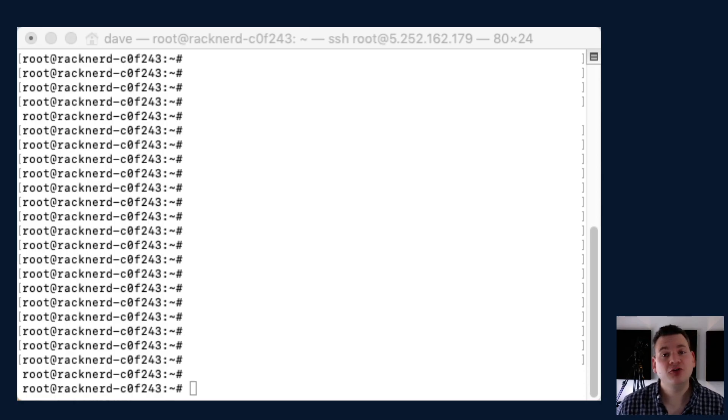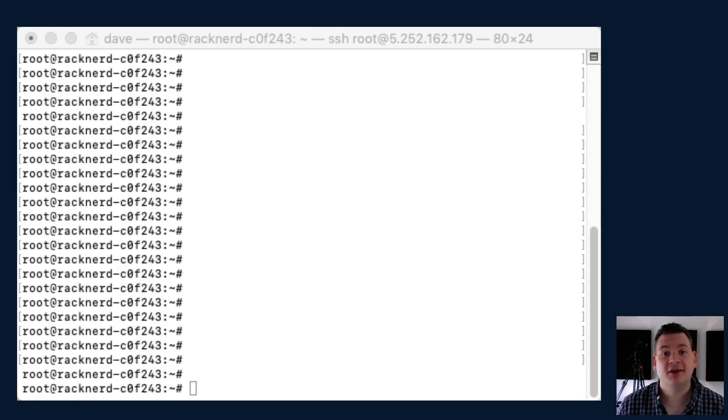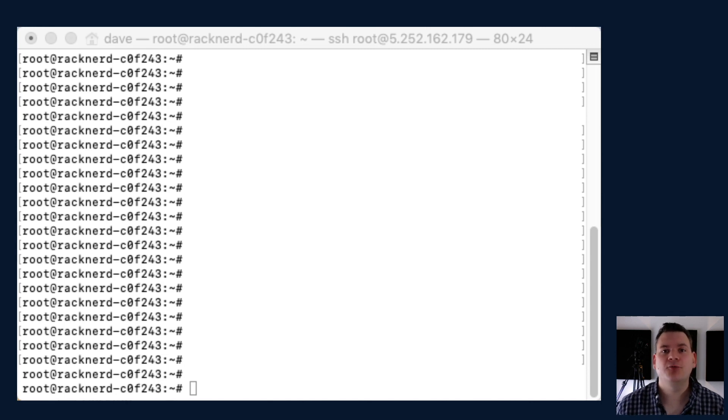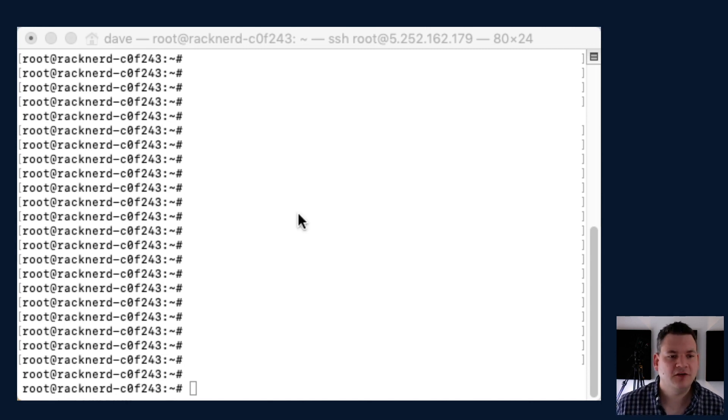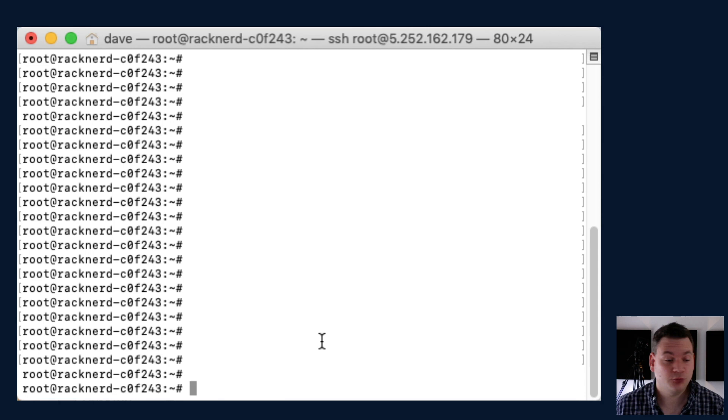All right, in this tutorial I'm going to show you how to change your default SSH port in Ubuntu 18.04. So the first thing we need to do is log into our VPS, which I've already done.